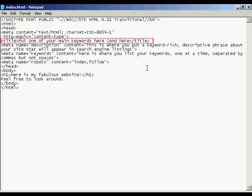Secondly, it's displayed in the bookmarks bar when somebody bookmarks your website. And thirdly, it's what shows up in the listing on a search engine like Google. This will be the bold blue line, which is the clickable link that will take someone to your website. And it will generally be the title from the website that will be displayed.